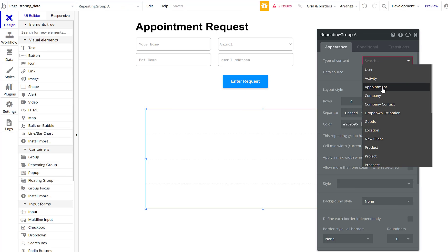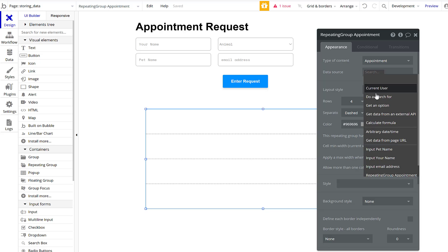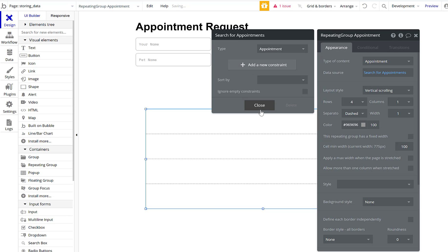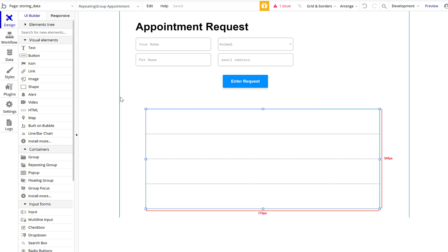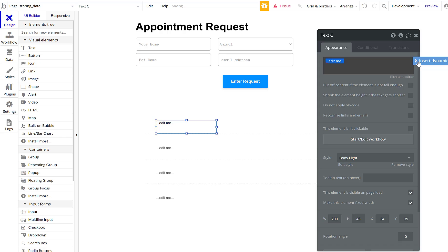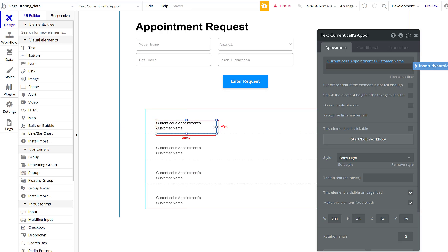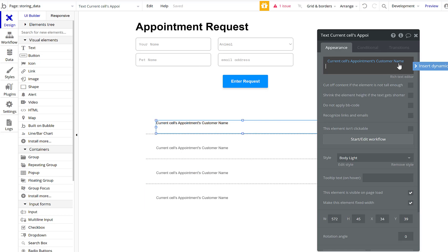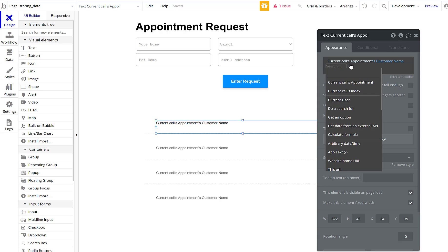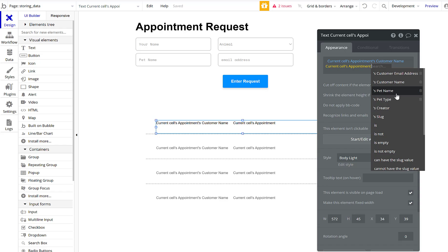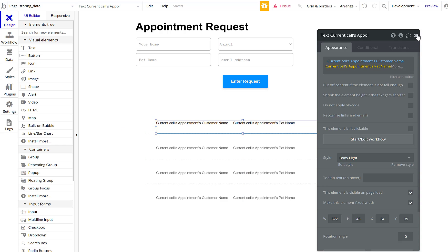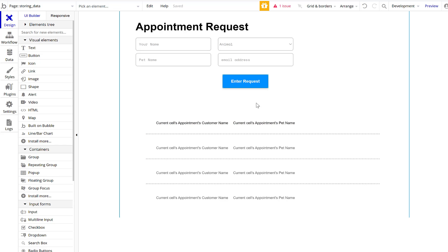The type of content is 'Appointment' and the data source is a search for Appointments — no constraints needed for this simple example. Then we add text that does a dynamic search for Appointments, showing the customer name. I add extra spaces to divide the fields visually, just a personal preference. That should do everything we need.